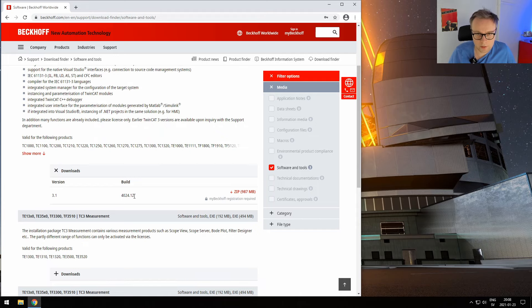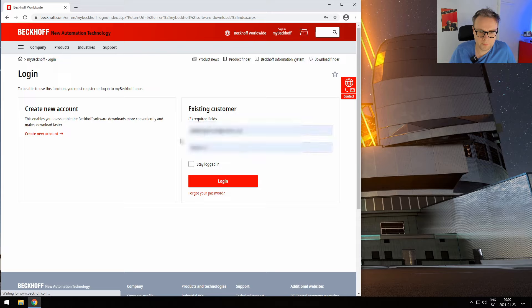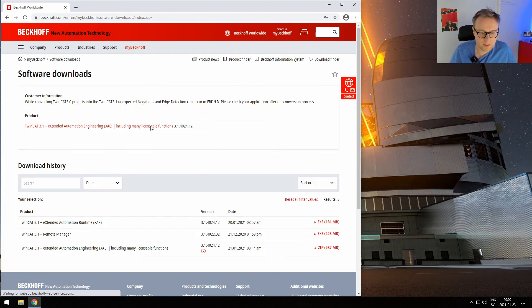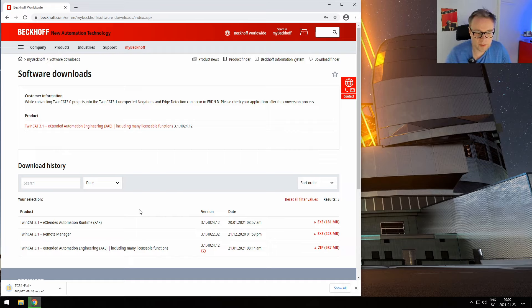When you download it, press start download. You need to have an account at Beckhoff — it's completely free, you just need to register. Then you log in and start the download. It's quite a big download, but this also includes the runtime and everything we need to actually run the software. We're going to run all the software directly on the virtual machine.